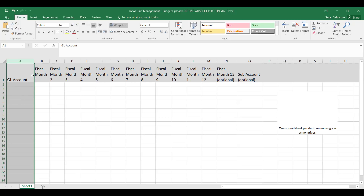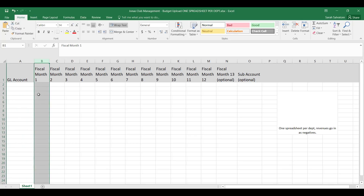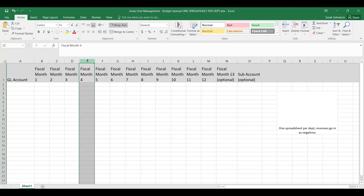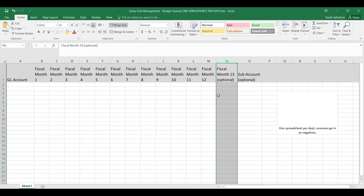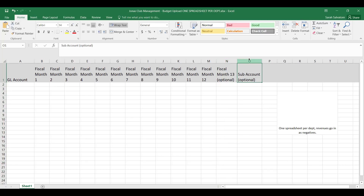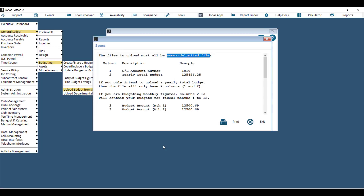Column one is the GL account. Column two will be either the full yearly total — making it a two-column spreadsheet — or column two will be the first month of your fiscal year, followed by month two, month three, month four, and so on through to the end. If you use a 13-period accounting system, there is a spot for that 13th period. There is also a spot to budget for sub accounts. Once all budget figures are entered, go to File > Save As and save as comma-delimited or CSV.